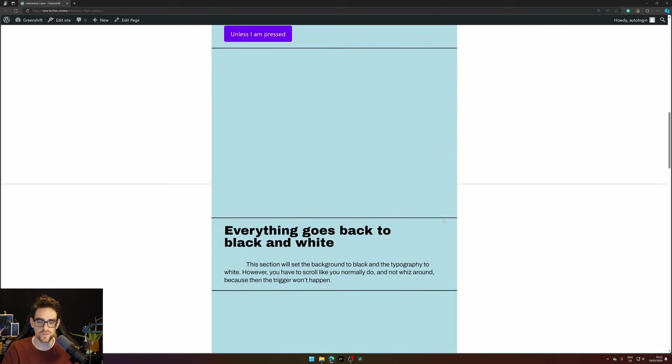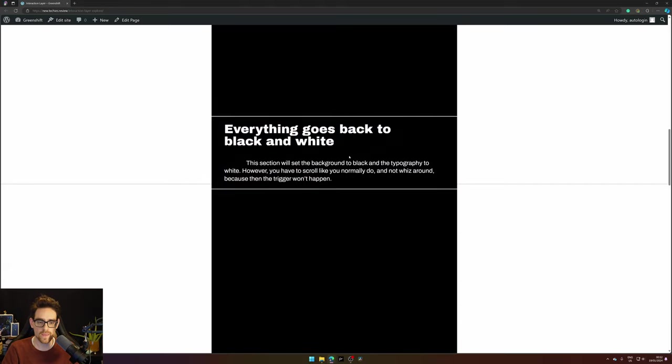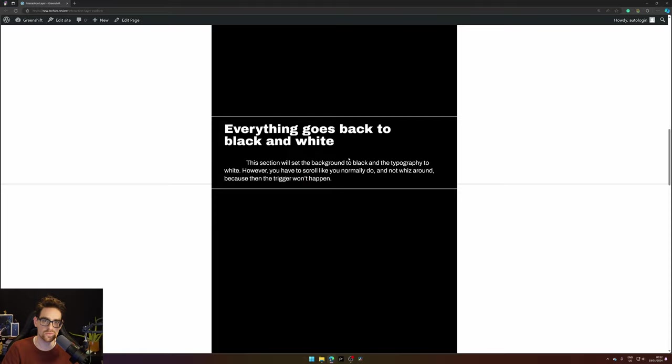So let's see what will happen when this gray line aligns with the black line. There we go, it changes to black and the text changes to white.